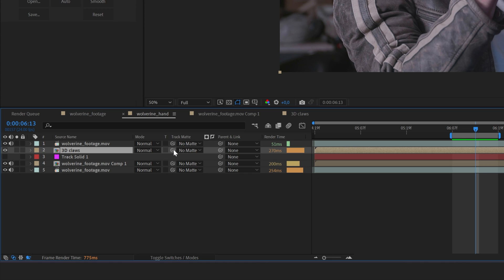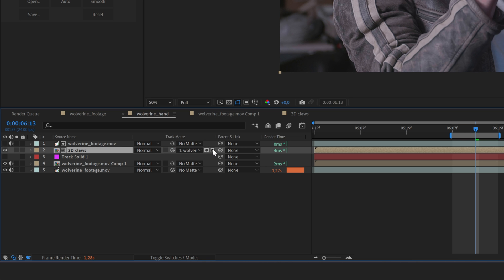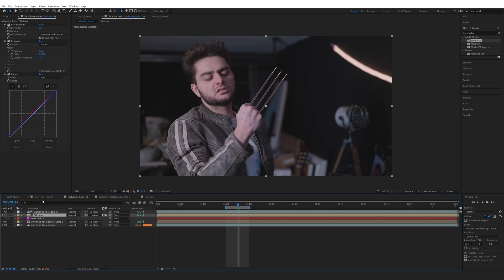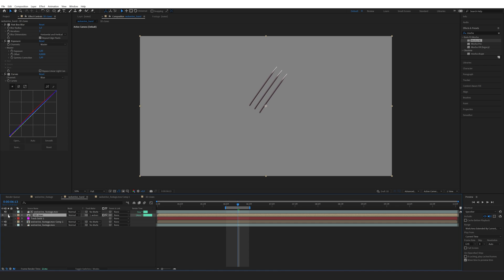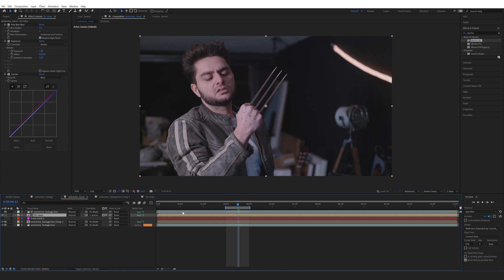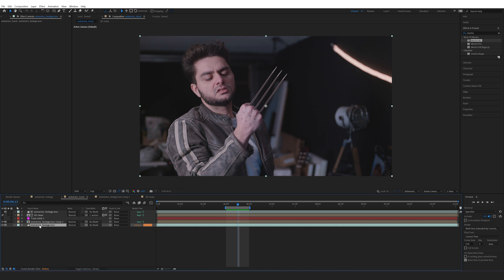One issue is that the actual video is covering the claws. To fix this, parent the 3D claws to the footage layer and then invert it, so it uses the clip above it to cut out that area — it's transparent, literally using the clip above to mask this part. That's just a cleaner way of working.